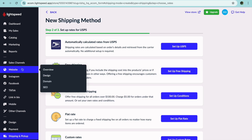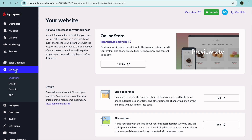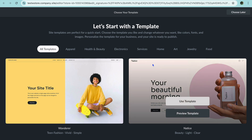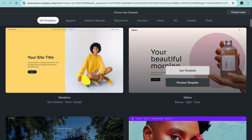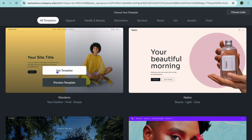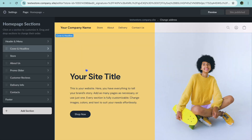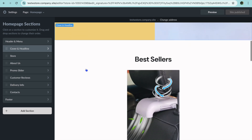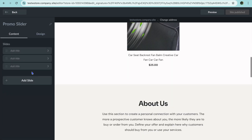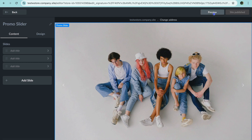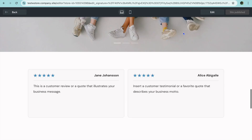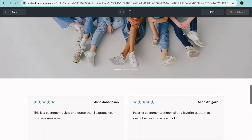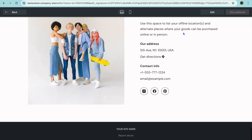After you're finished with shipping, go to the left-hand menu option and tap on Website. Once there, tap on Edit Site and you'll be able to view your website. You can choose a template of your liking — for example, tap Use Template, then edit it however you'd like, making any changes you want. Once finished, tap Preview in the top right-hand corner to see how it looks, then publish it.